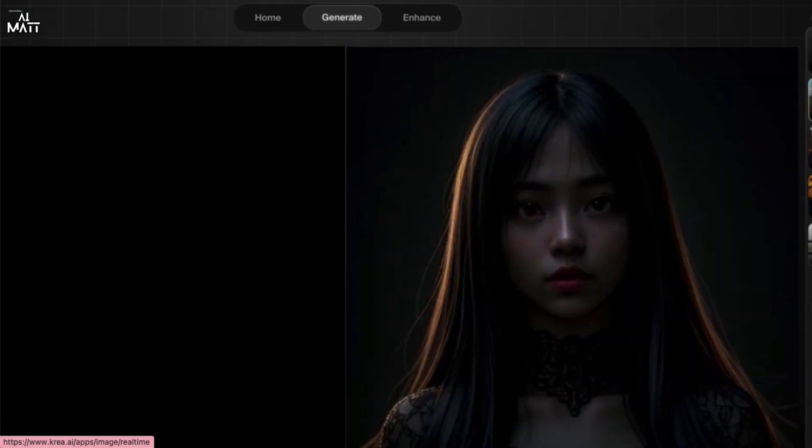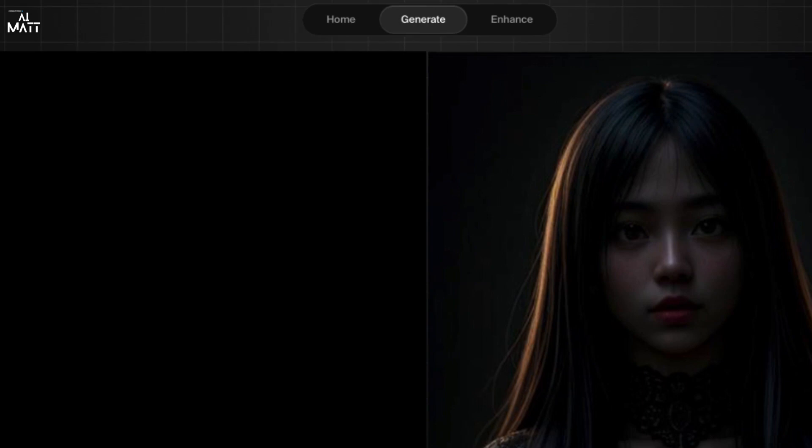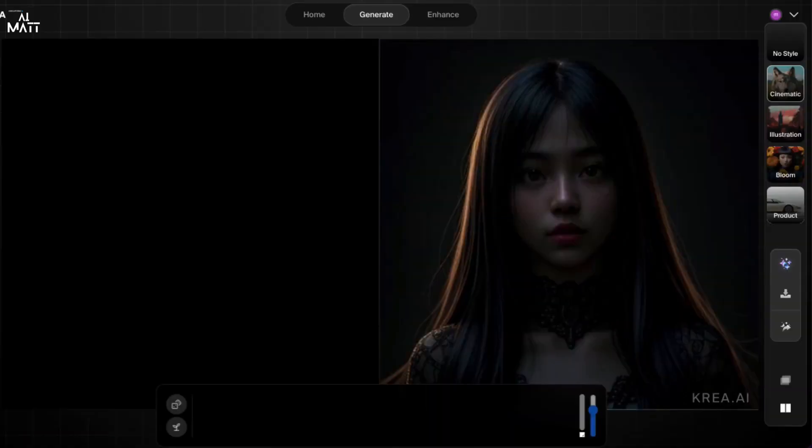Now if you go to the top, you can, this is your generate, and enhance is where when you finish your generation, your AI image generation, and you're happy with it, you go to the enhance section and that will enhance the image for you. That will enhance the quality of the image for you, and I will show you that later.